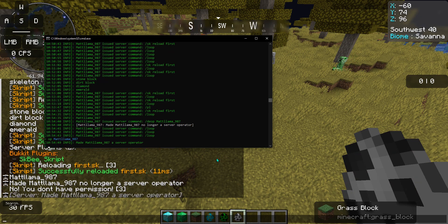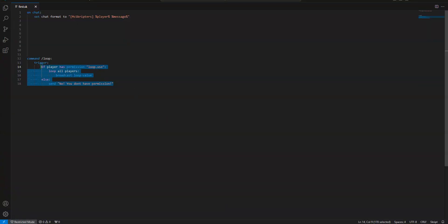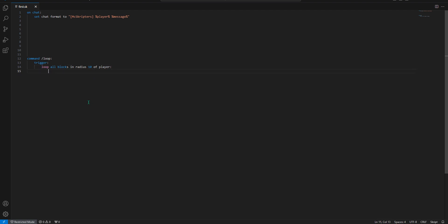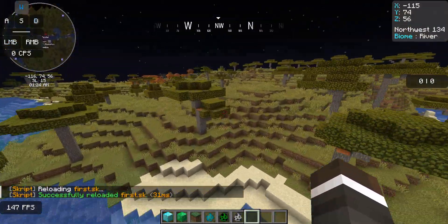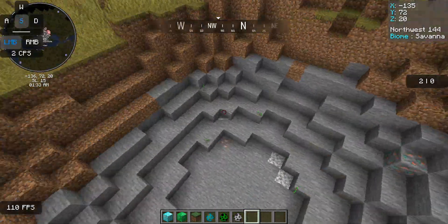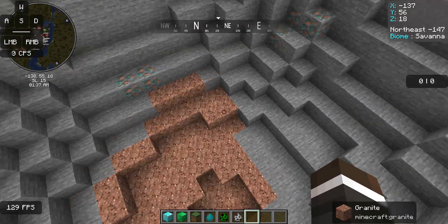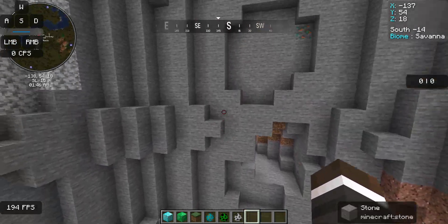Let me do one more example. You can loop blocks: 'loop all blocks in radius 10 of player', then 'set block at loop value to...' — I'll do something different here. I'm going to go way over here. Oh, there's a village right there. So now, pretty much this is going to be like a nuke — just boom, blow through the dirt and everything there. It'll go all the way down to bedrock if you wanted to. With this type of design, you can do some really cool things with loops.